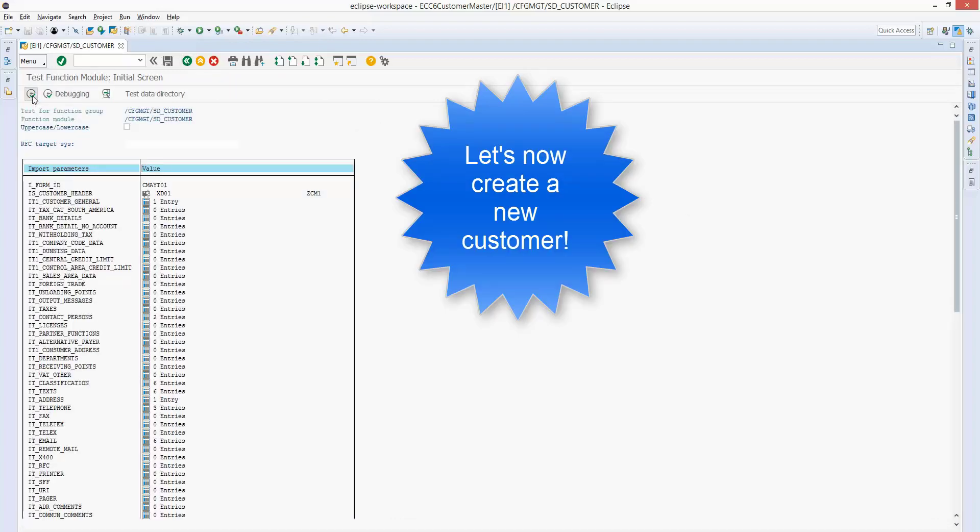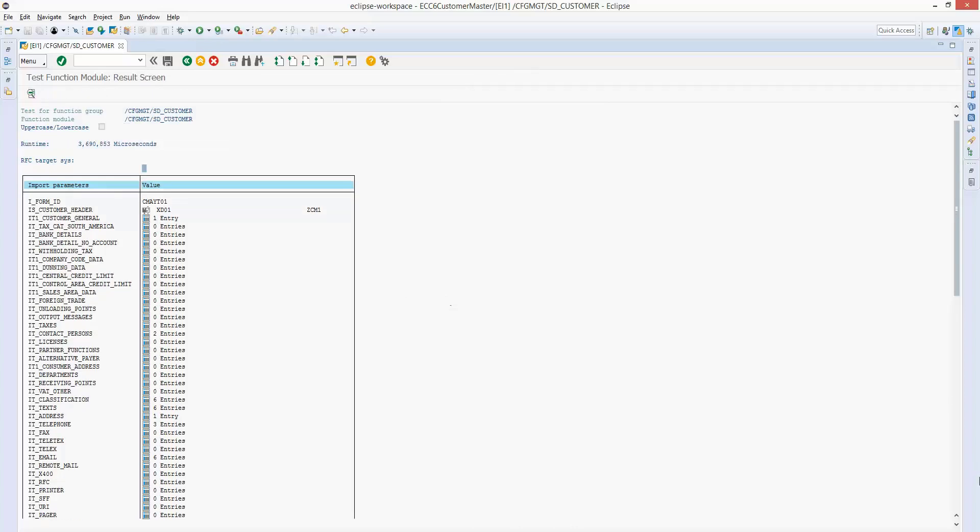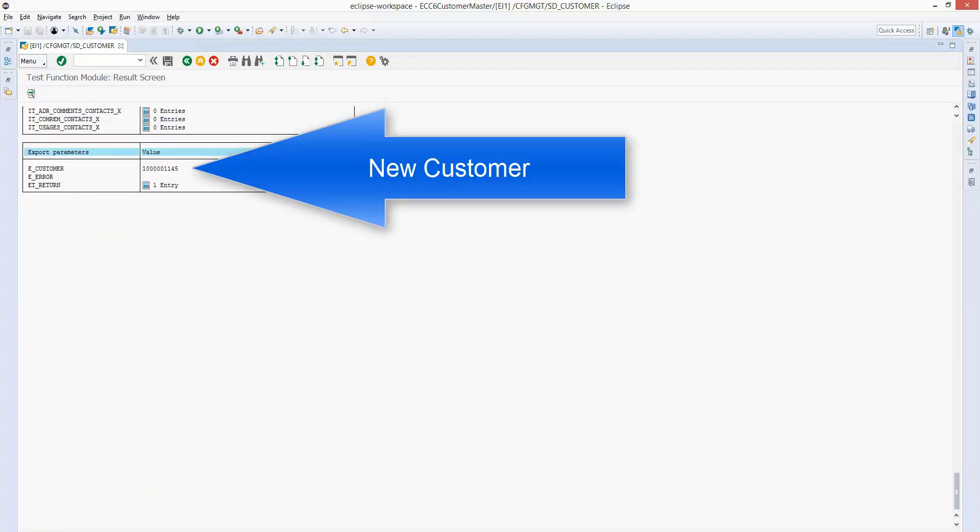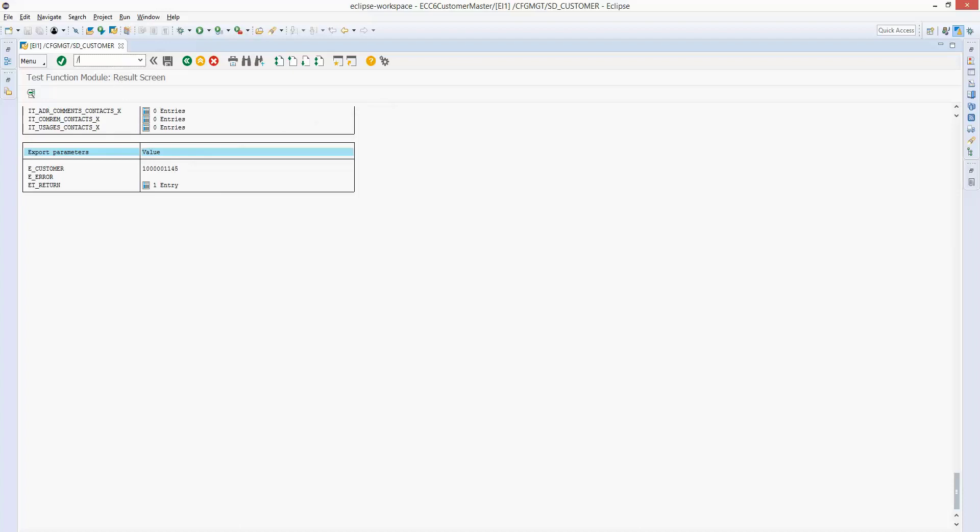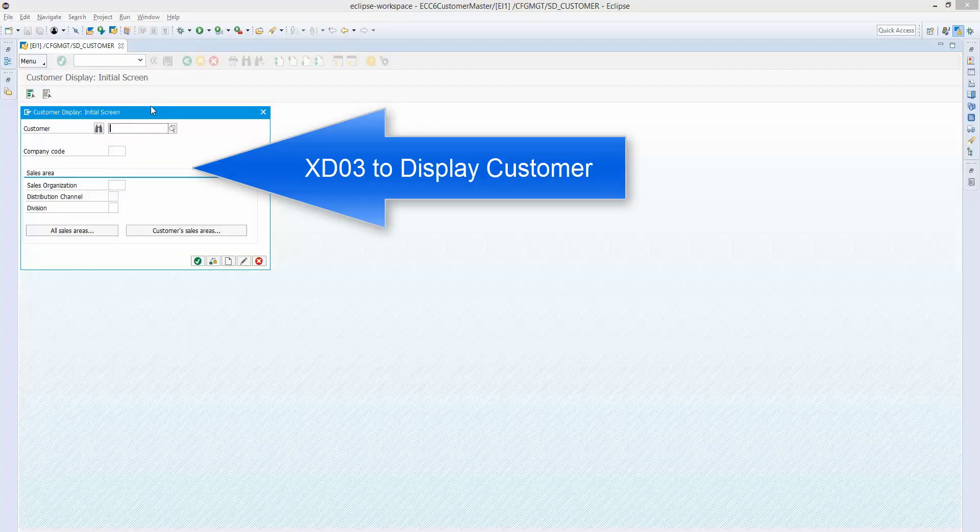There you go. We get a new customer number assigned. And if no customer had been assigned, we would get a little flag back in that eError parameter. And then we'd have messages in the return table telling us why the customer didn't create.